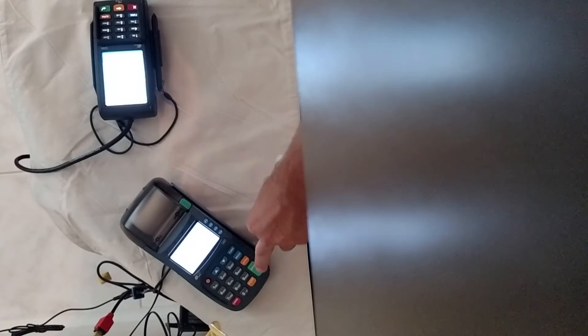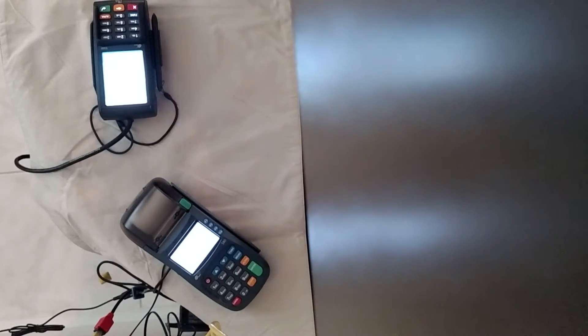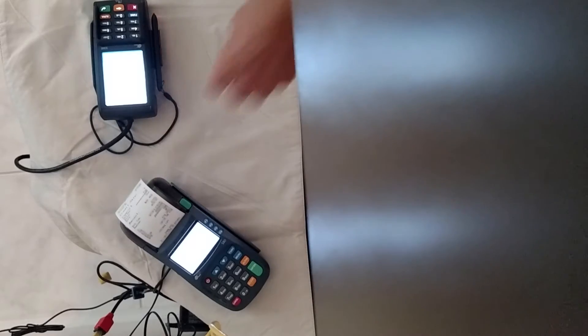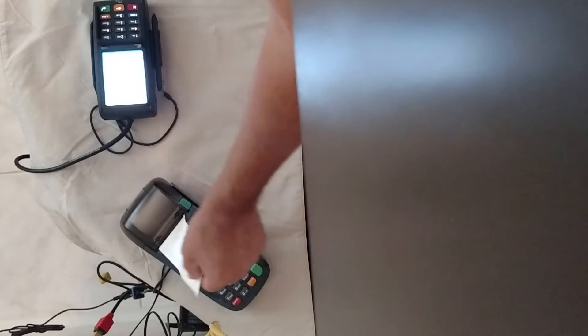The merchant rips the receipt, has the customer sign it, and then they have a customer receipt for them.